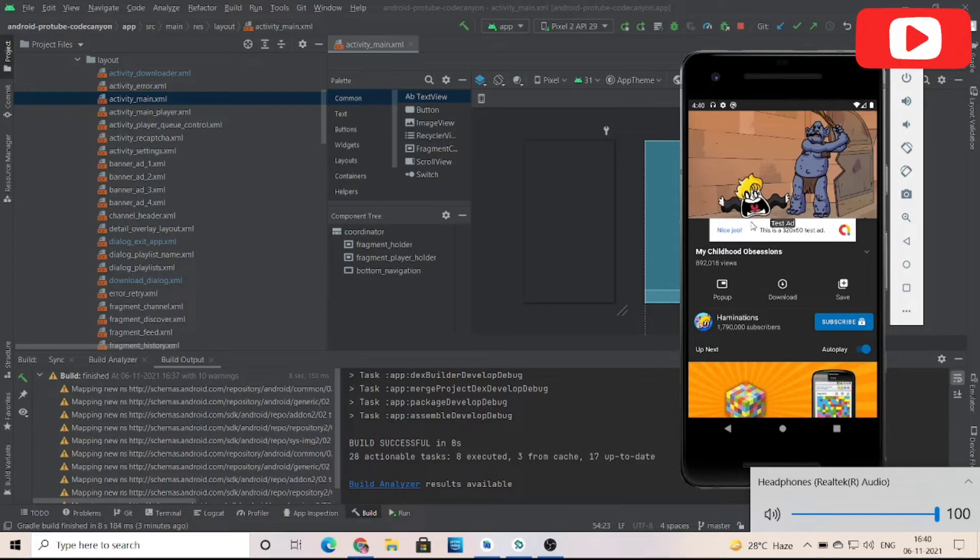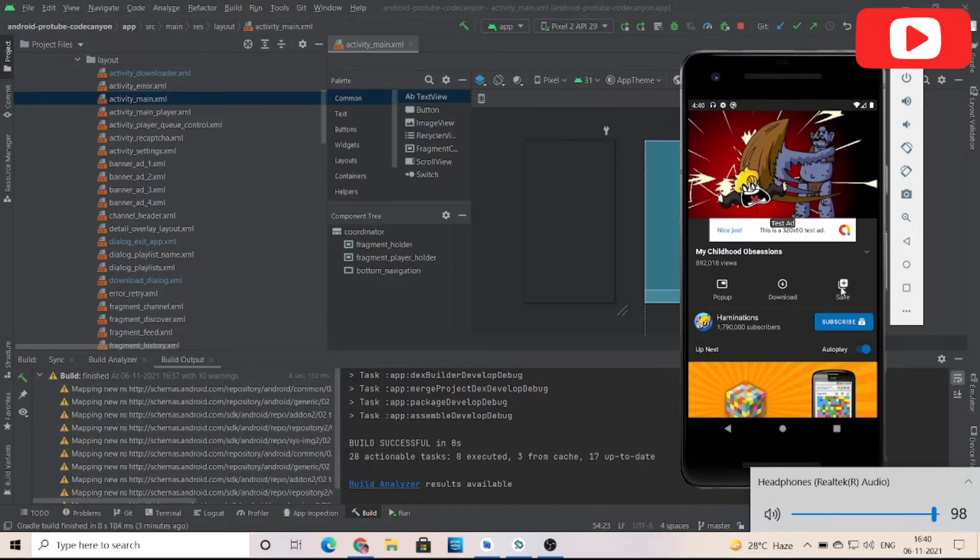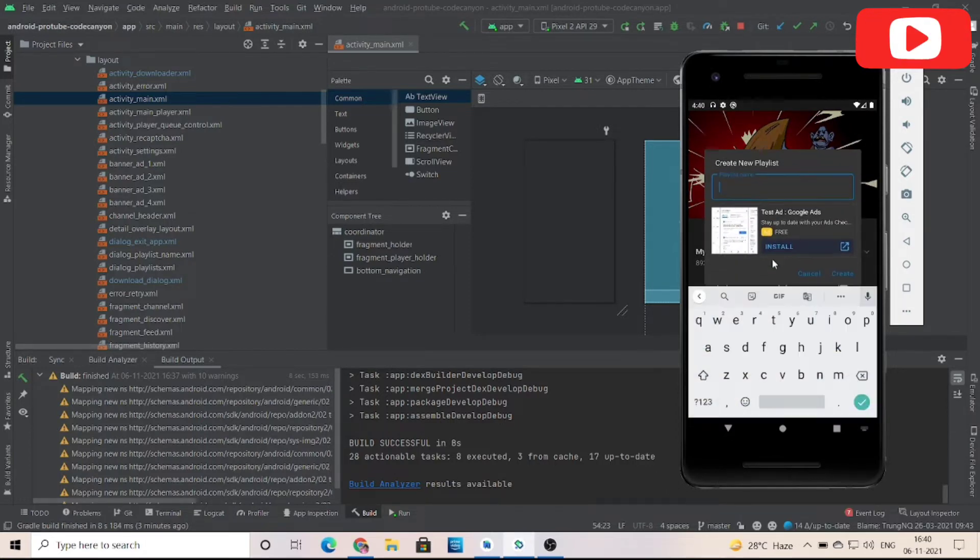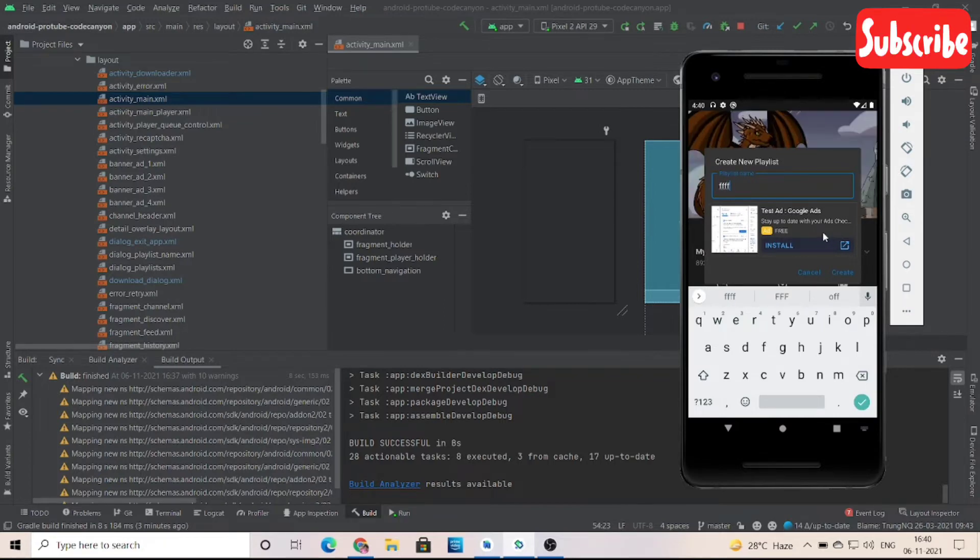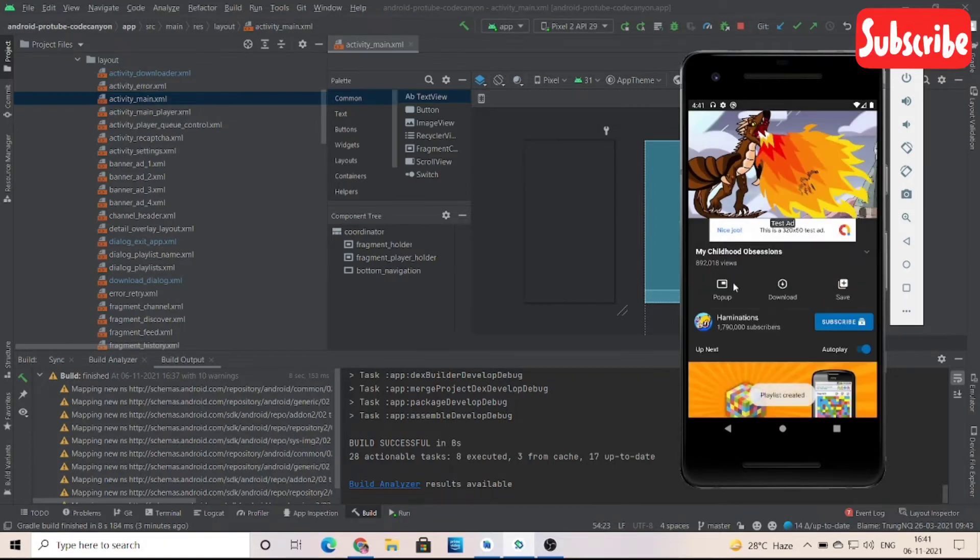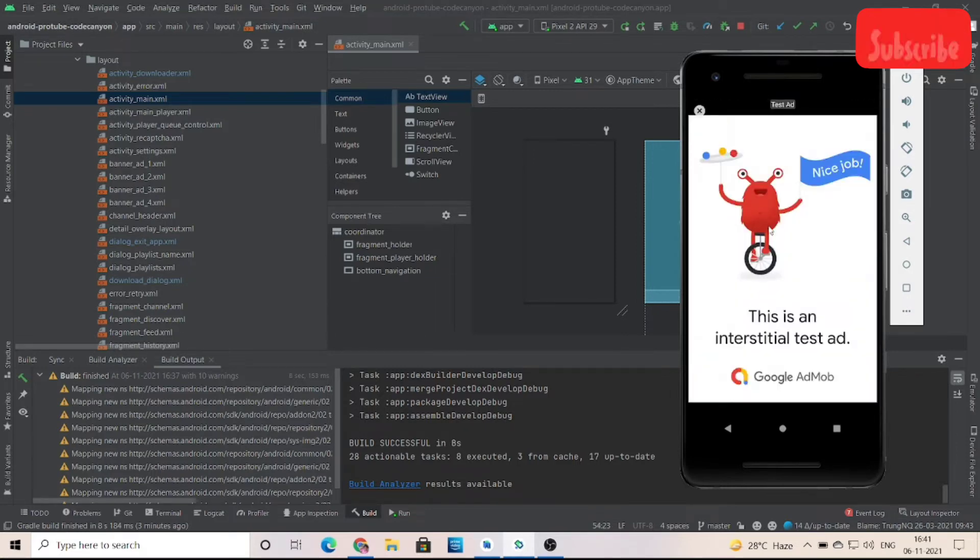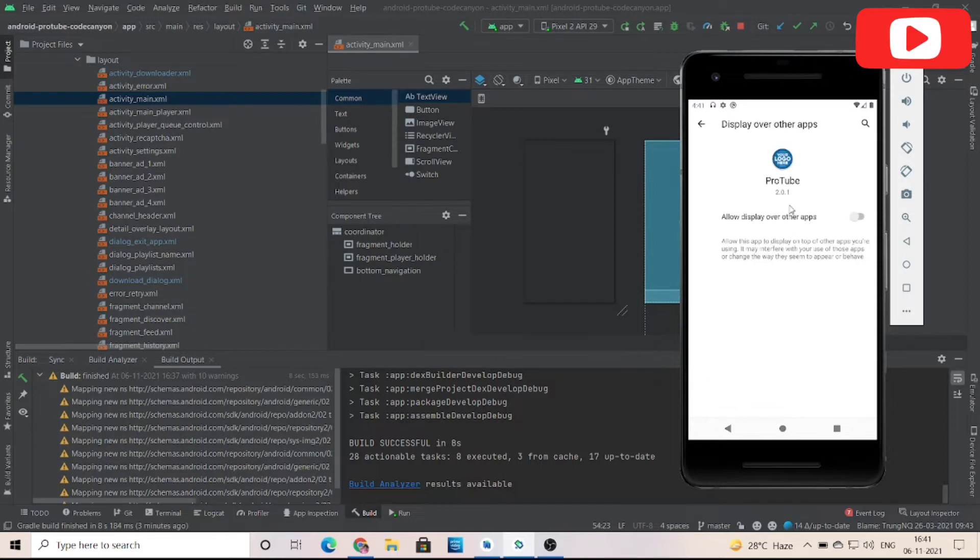I'm muting the sound because of copyright issues. See that it has an interface like YouTube. See, the interstitial ad is also there. You can also save this video. Below is the tested native ad.